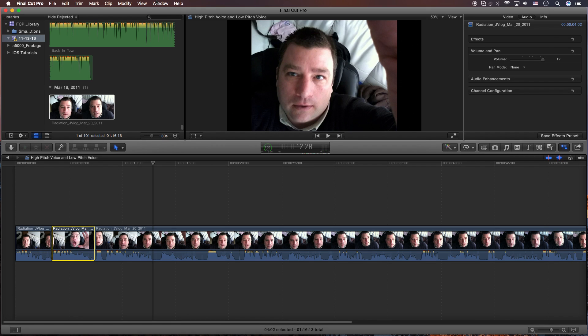Hey, how's it going folks? ET here with a Final Cut Pro X or 10 tutorial. It's very simple, very fast.